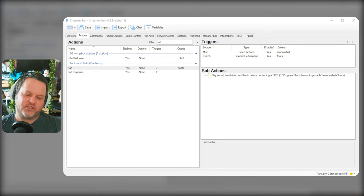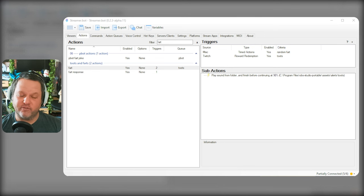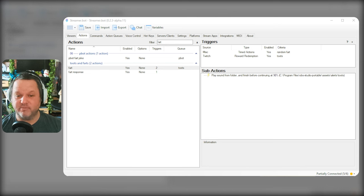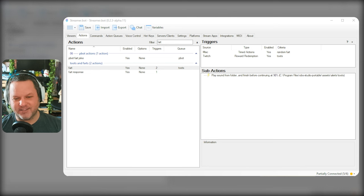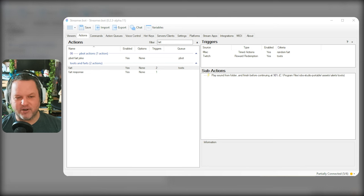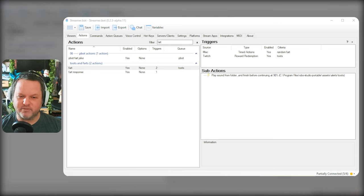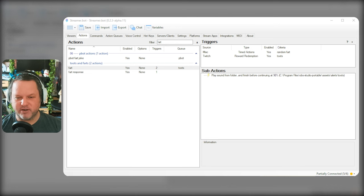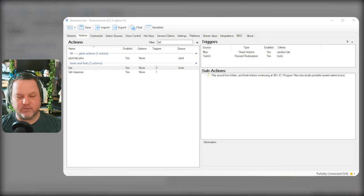I have an action in my Stream Robot setup that I've had forever that basically just plays a random toot sound and it's used all the time. I have it on a timer, I also have a channel point reward for it. It's been around in my channel forever. It's really great.